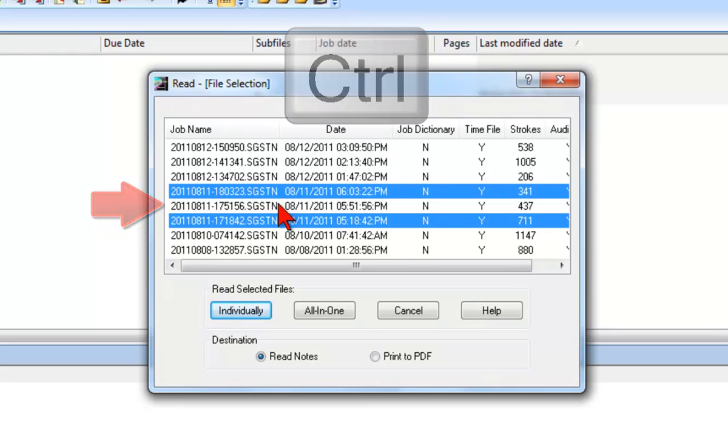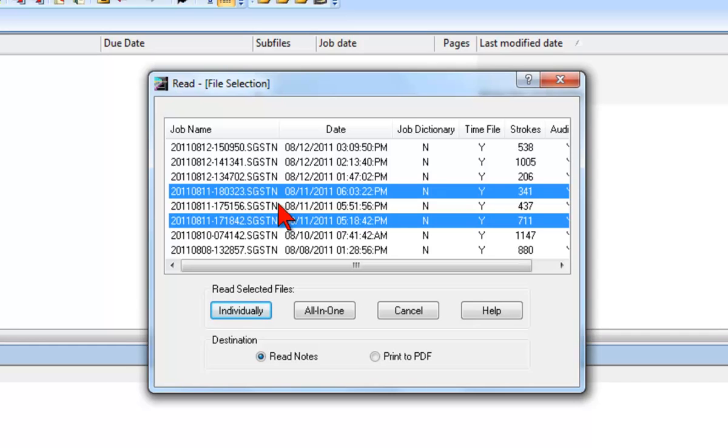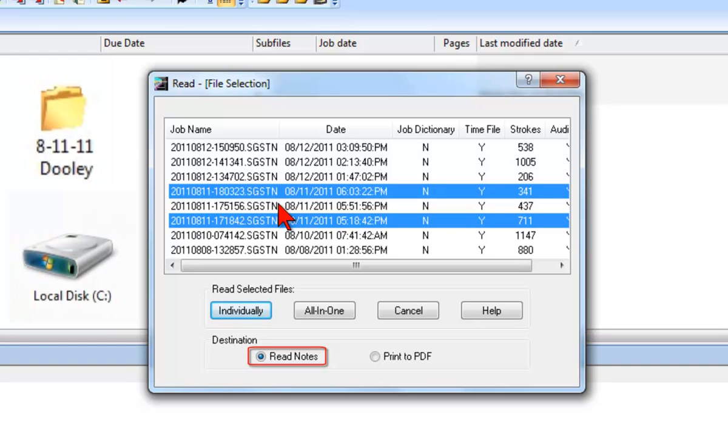Next, you will select the destination for the Steno Notes files that you have selected. The default destination for the Steno Notes is a file in your Case Catalyst user on your computer's hard disk.